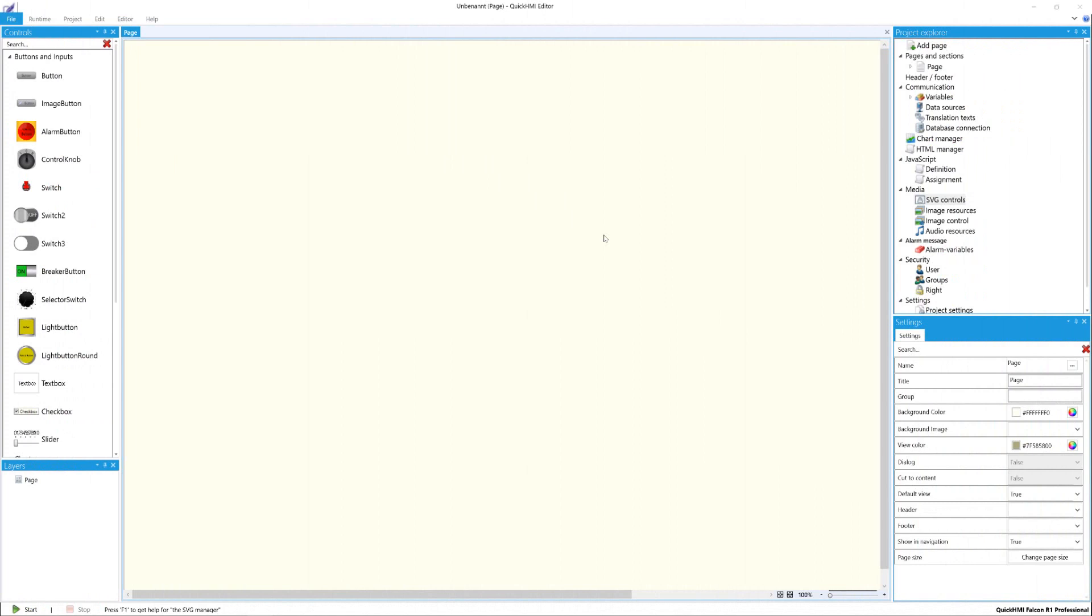In Quick HMI, you have the option to create your own controls. After this, you can define properties and actions for these new elements. What SVG is about can be found in our detailed software documentation, which is linked in the video description.